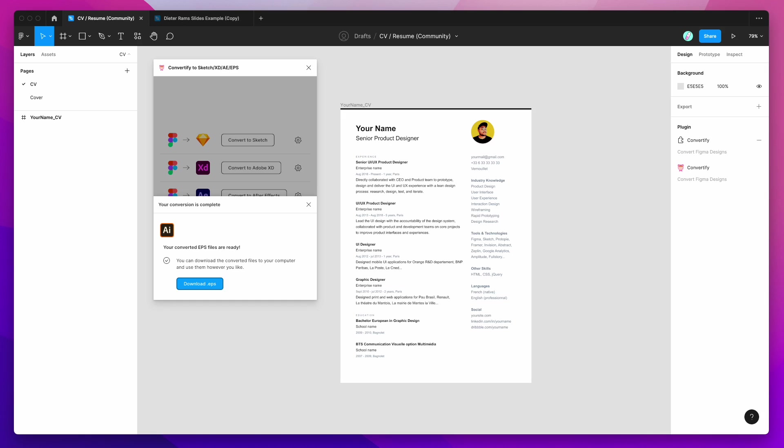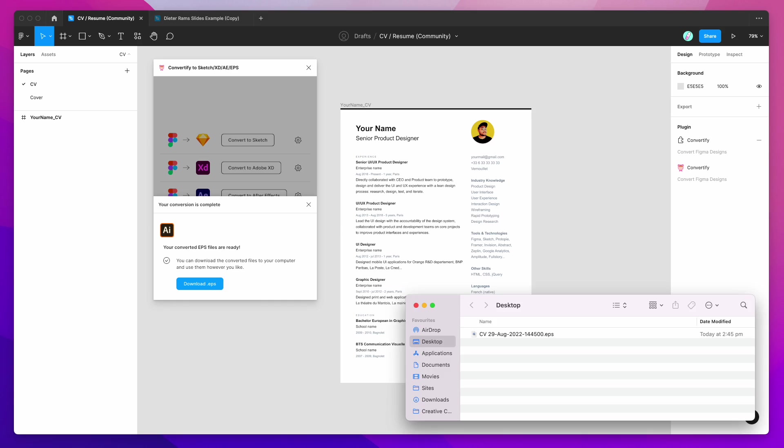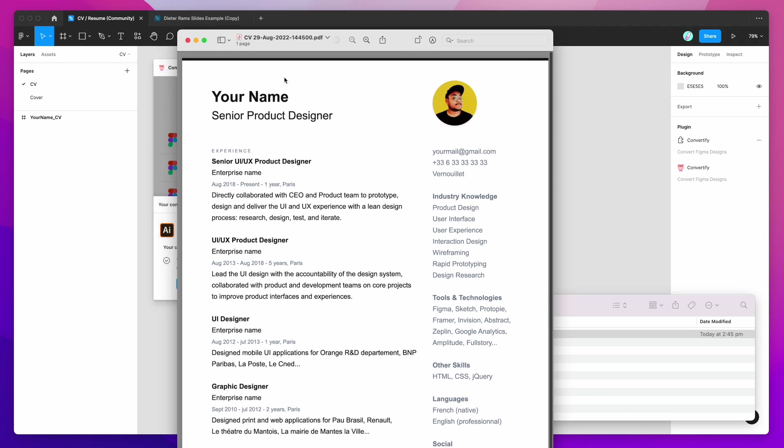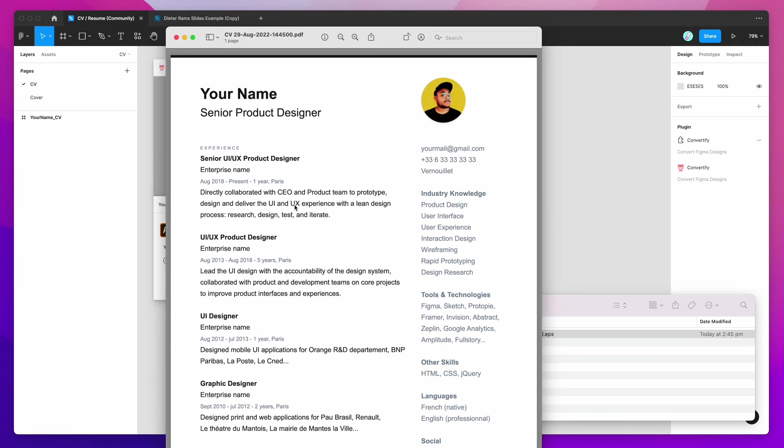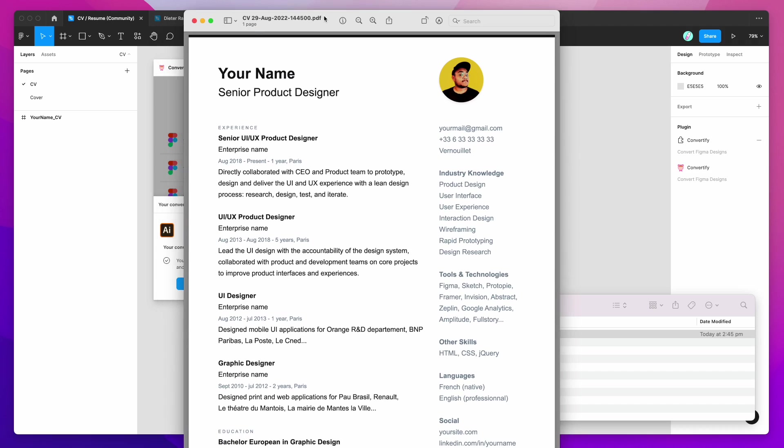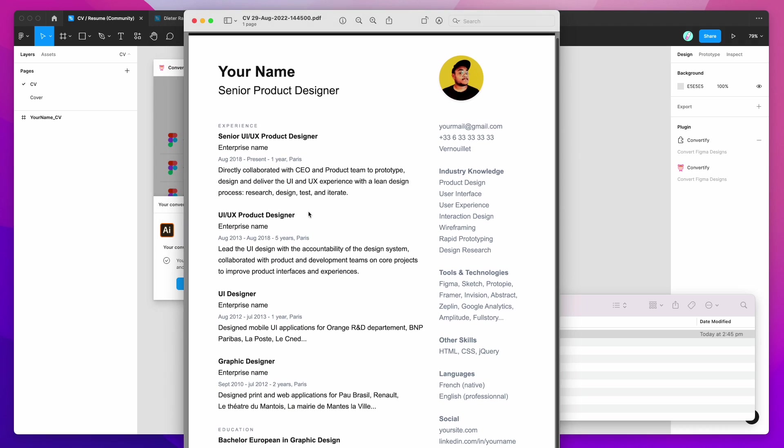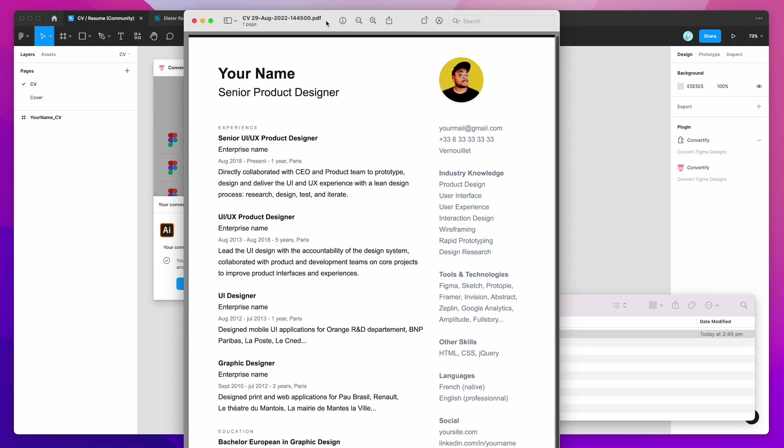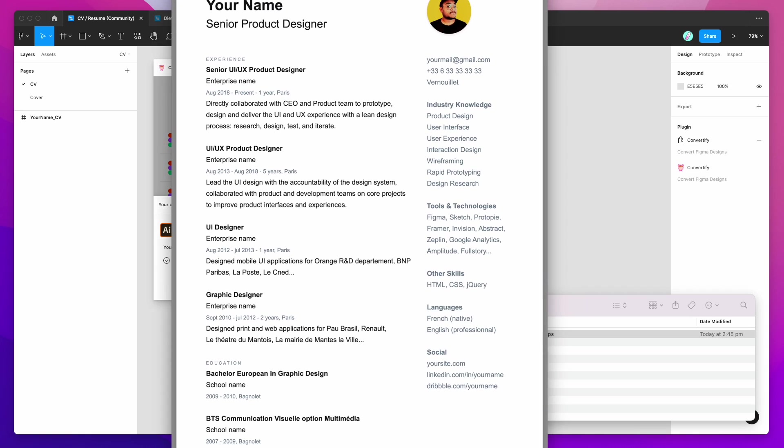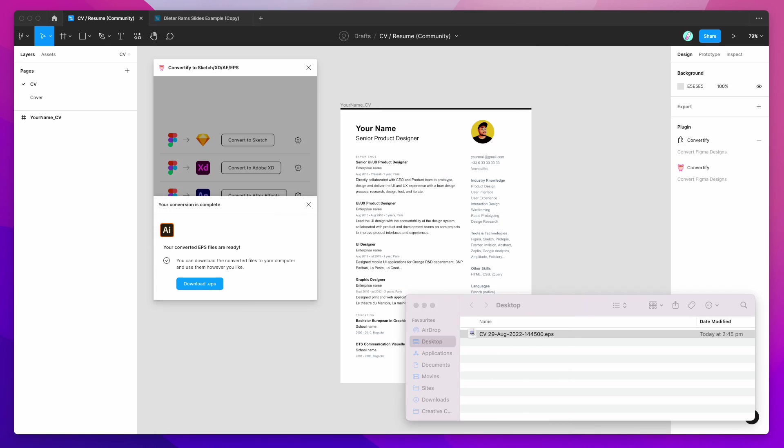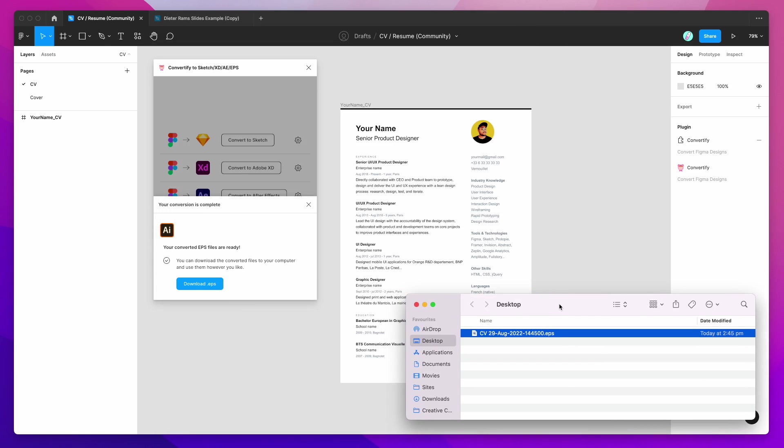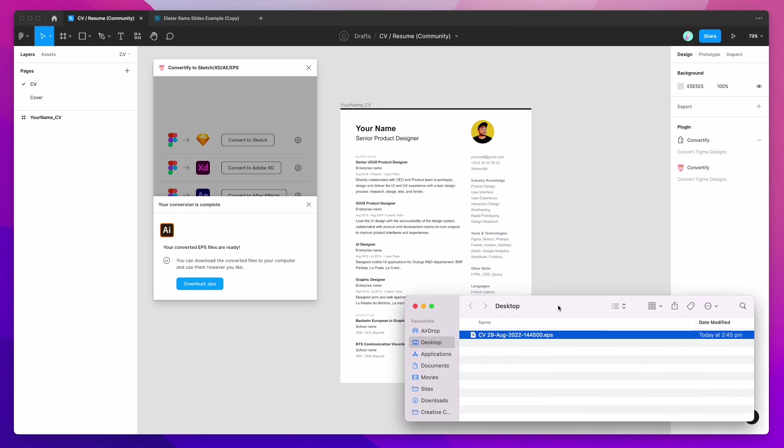And if I open up my Finder, you'll see that we've now got the EPS file there and I can preview that just by double clicking on it. I'm just on Mac so it's going to actually convert that into a PDF so that you can preview it, but you can actually send that EPS file or open that EPS file with other programs as well.